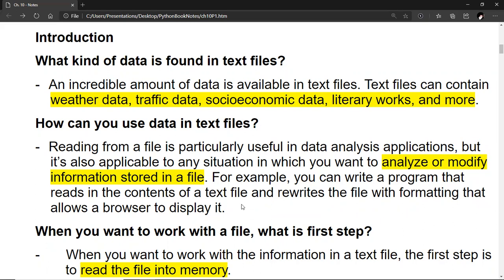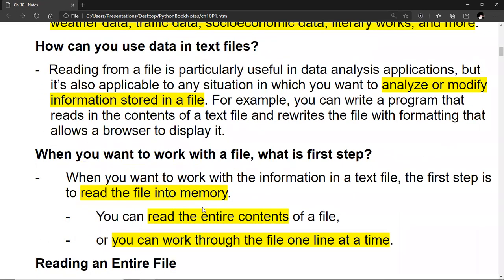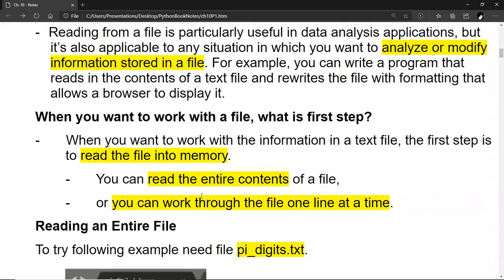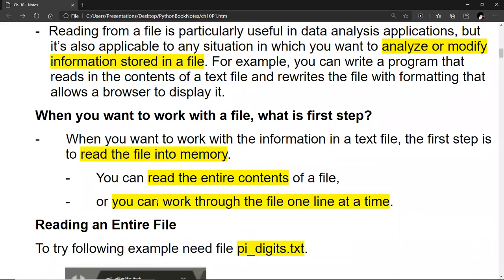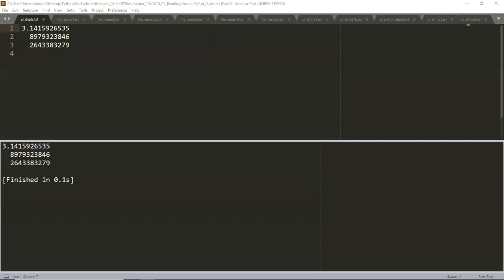When you want to work with a file — with the information in a text file — the first step is to read the file into memory. You can read the entire contents of the file, or you can work through a file one line at a time, and we're going to go through each one of these situations. Let's talk about reading the entire file, and then we'll talk about working through the file one line at a time, and drill down on the different kinds of situations we may encounter.